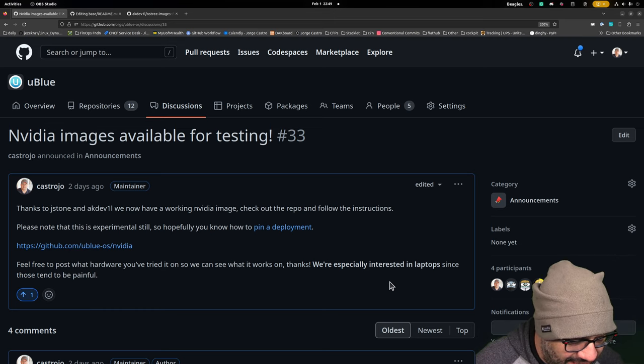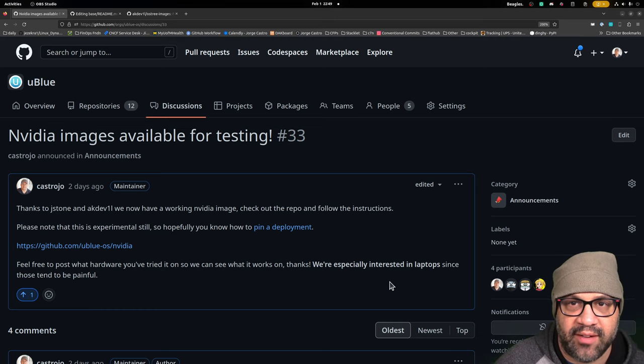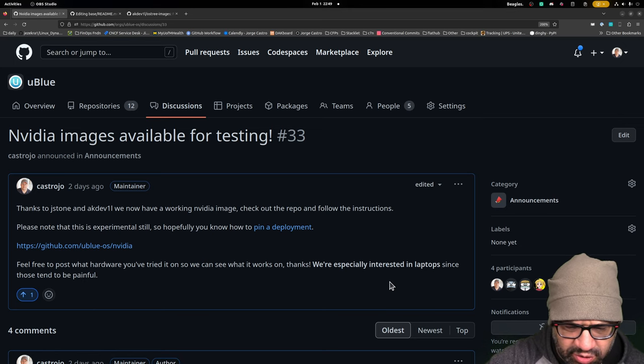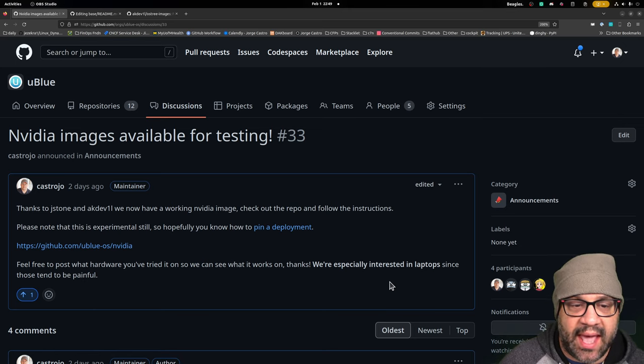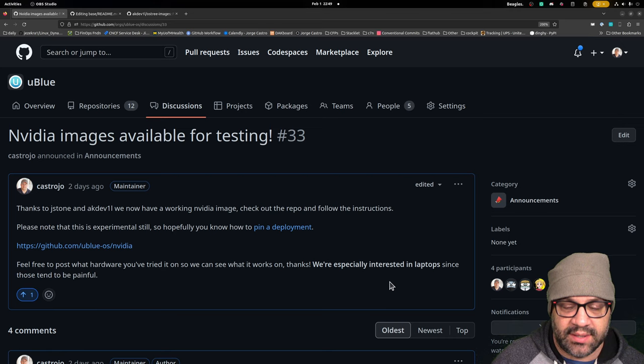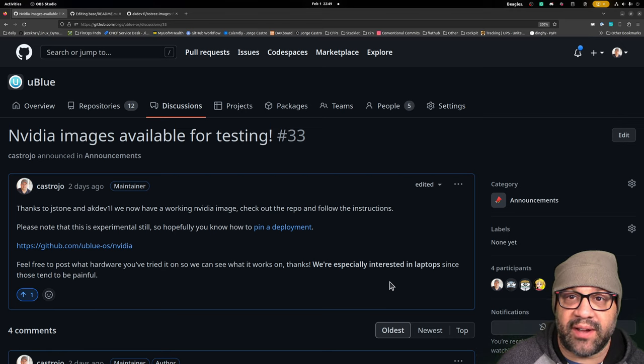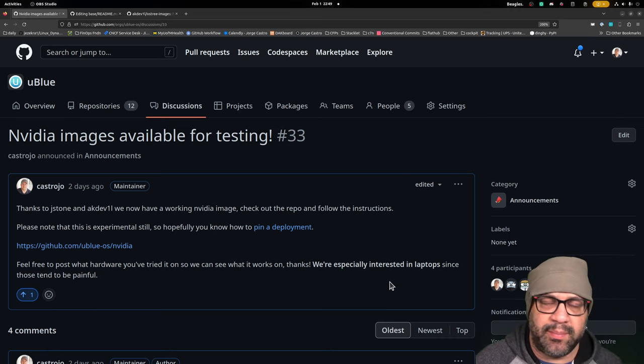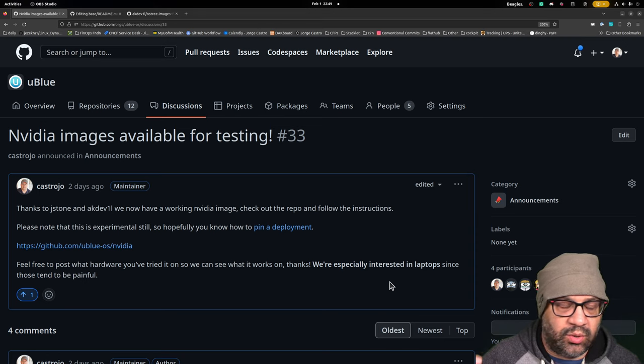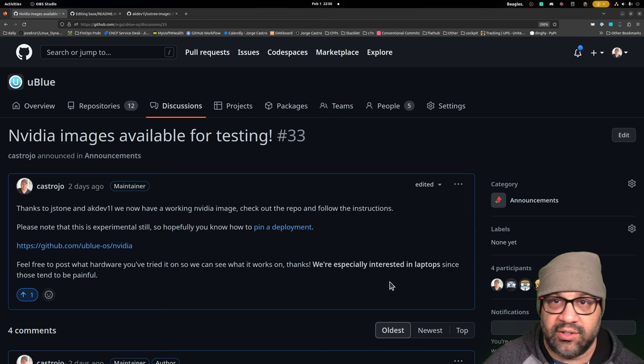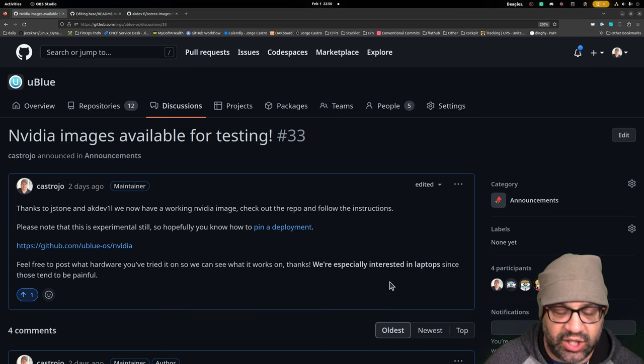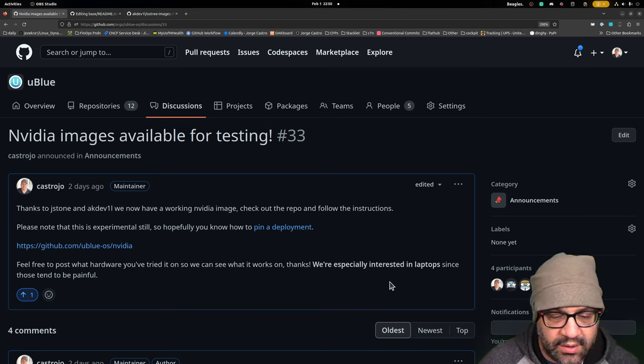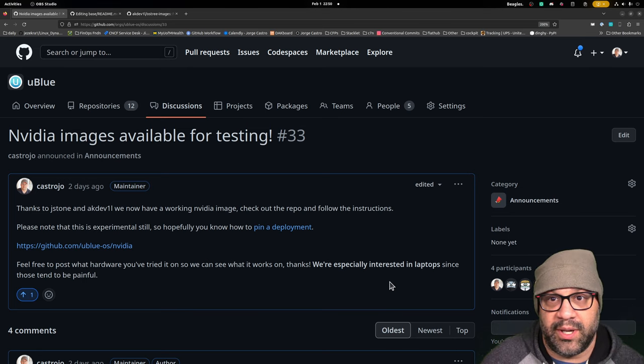So Josh Stone and Alex Diaz have been working on this. Alex actually started first, I think, prototyping how we can make an image based with the NVIDIA driver slipstreamed in, right? So that your client doesn't have to build modules or do any of the RPM fusion errors. Like you just rebase that image if you're on an NVIDIA machine and you should be good. You should be good forever.